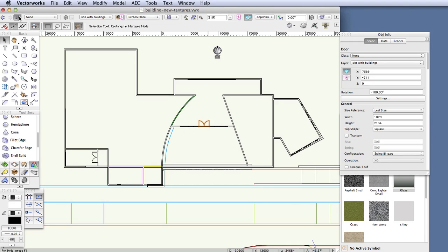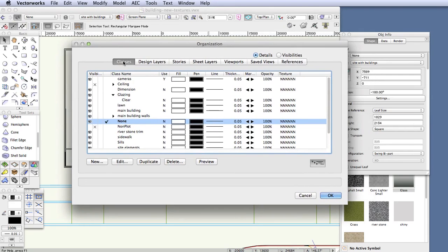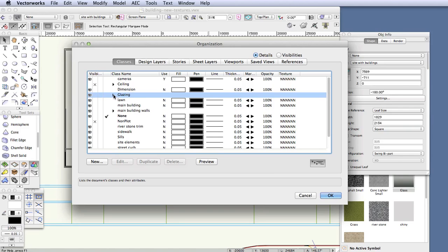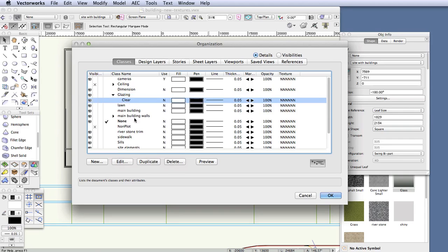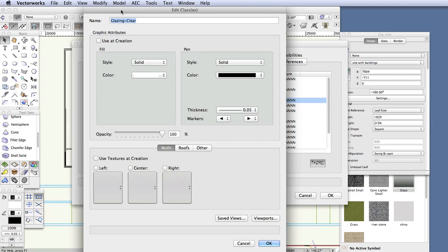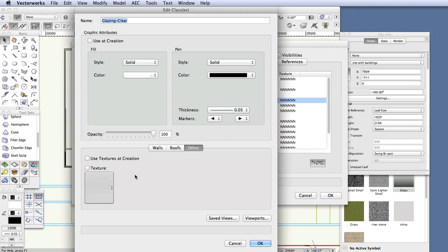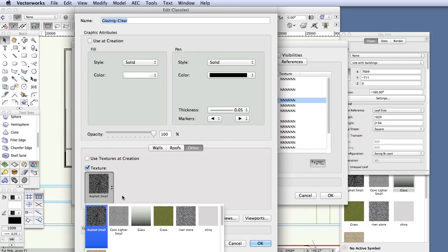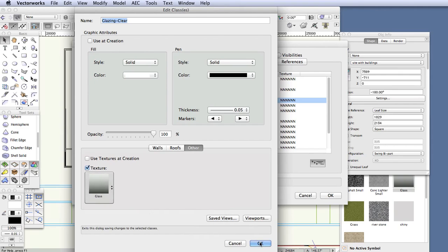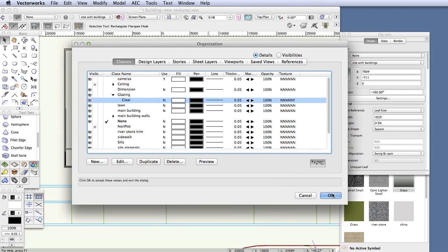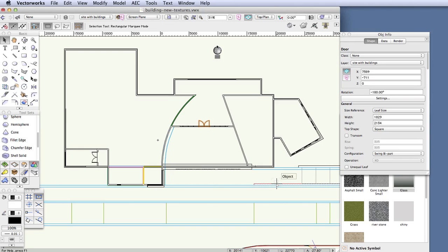Open the organization dialog box and click on the classes tab, which is the first on the top left. You can see the glazing class — click on the little triangle to open it up, then select clear, and click the edit button at the bottom. We're now editing this class. The bottom part of the edit classes window is where you assign textures. You'll see three tabs: walls, roofs, or other. The glass in the windows is not roofs or walls, so click on other. Now select an assigned texture by clicking on the texture check box, then the selection tool beneath it, and select the texture glass. Click OK, then click OK one more time to close the organization dialog box. We're done assigning the glass texture to the glazing clear class.